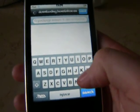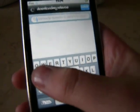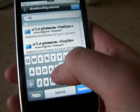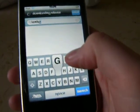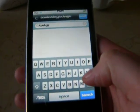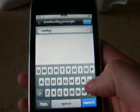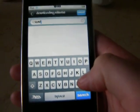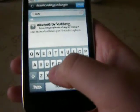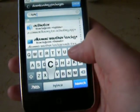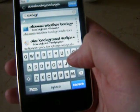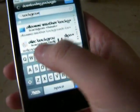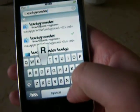It's called B-A-C-K-G-R... Oops, I spelled that wrong, sorry. C-K-G-R-O-U-N-D-E-R. Backgrounder.